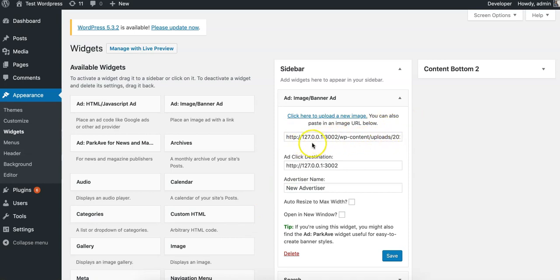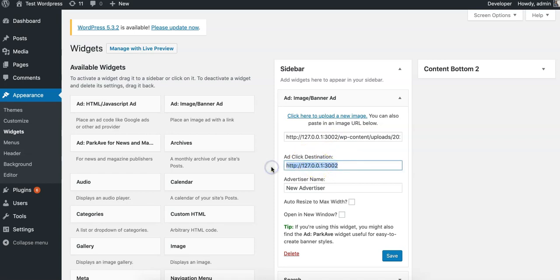You'll leave that as is. Of course, your URL will be here, not this special address. And then we're going to put in the click destination, so where does the user go when they click the ad? I'm just going to put in, for example, google.com.